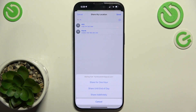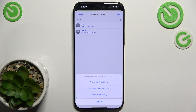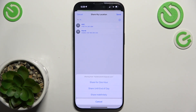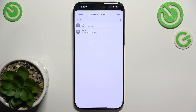Then tap on Send and now you can choose whether you want to share the location for one hour, until end of day or indefinitely. I'm gonna set it to for one hour.